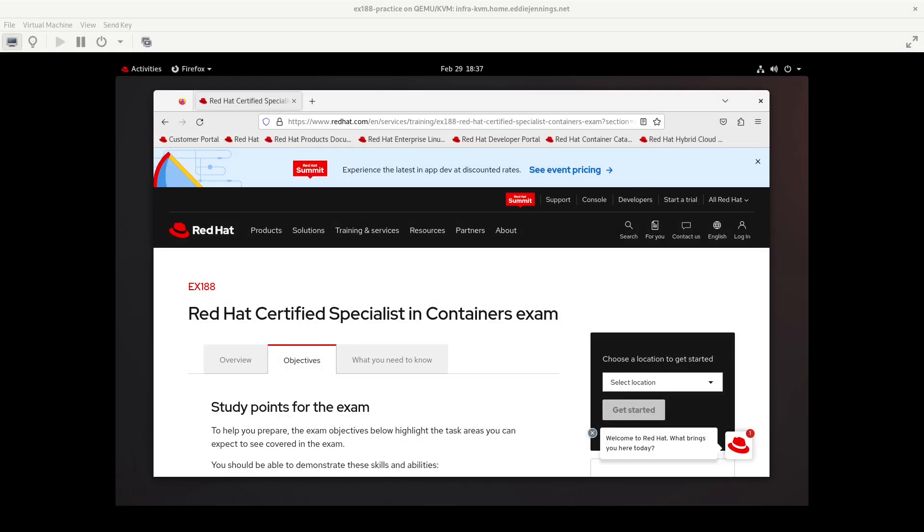Hello and welcome back to the channel. My name is Eddie Jennings from ejsllc.com. This is another video in my Red Hat Certified Specialist in Containers exam practice sessions for EX188.